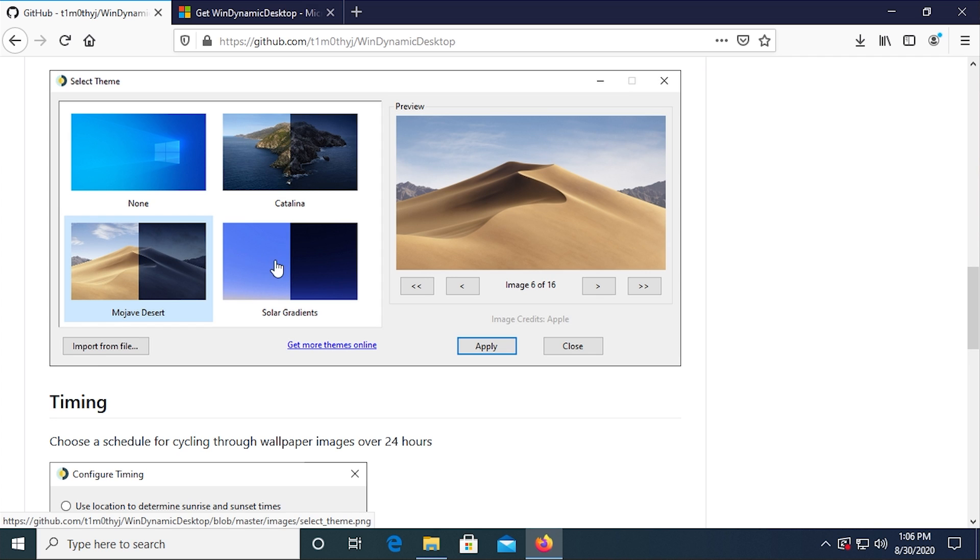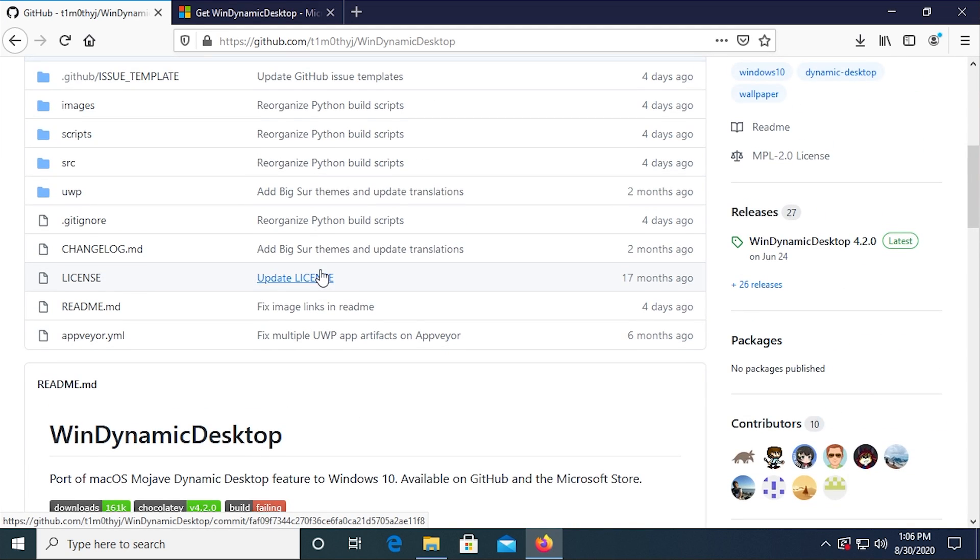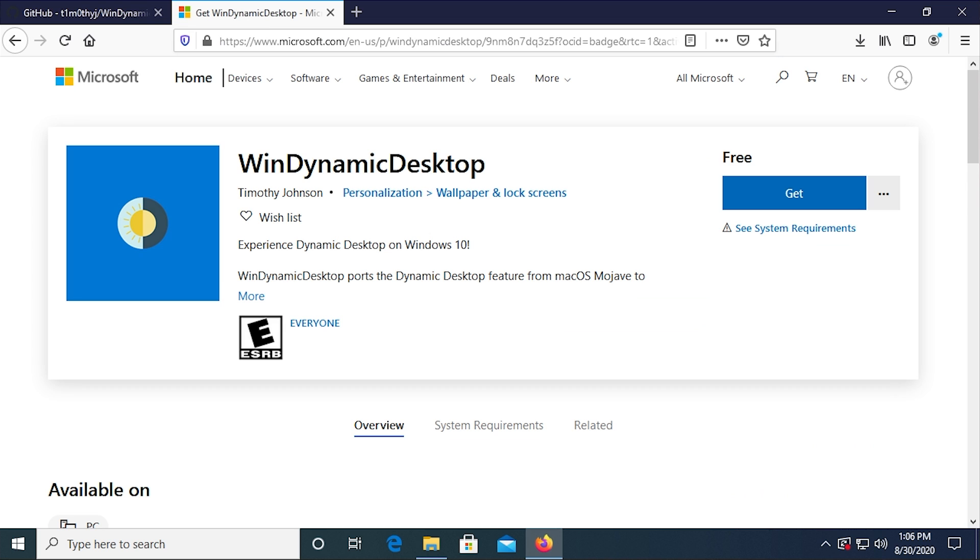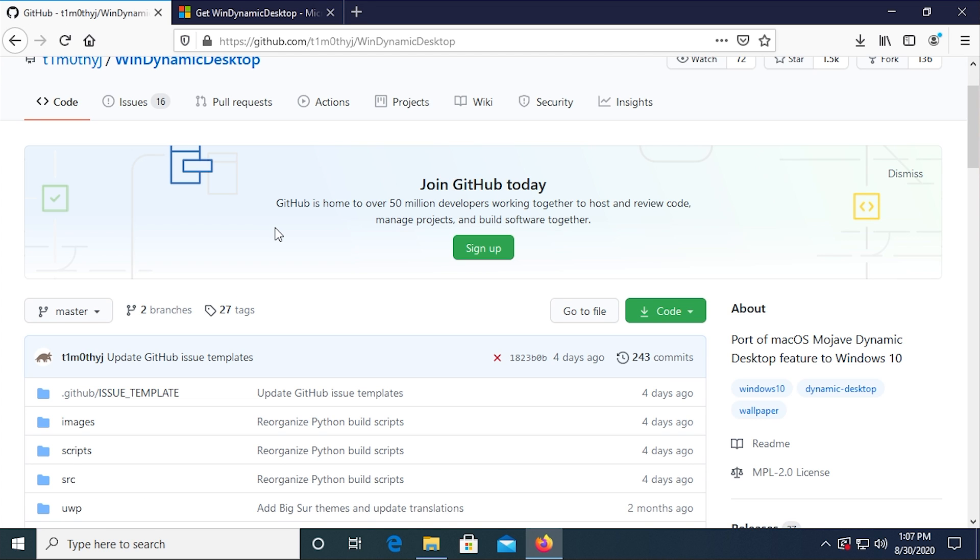And you can download it over on GitHub here. And it's also available on the Microsoft Store. You can open up the Microsoft Store on your Windows 10 device and download it from there.